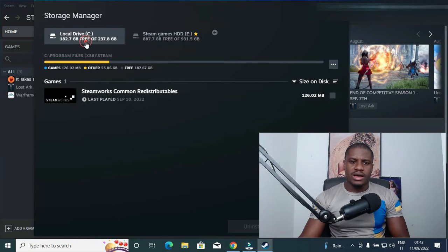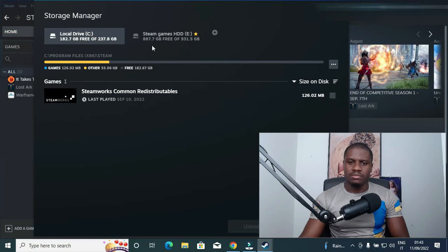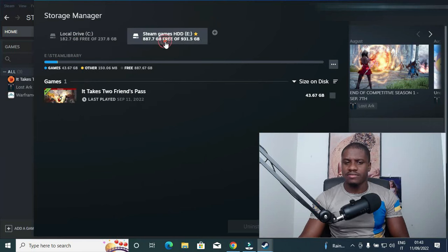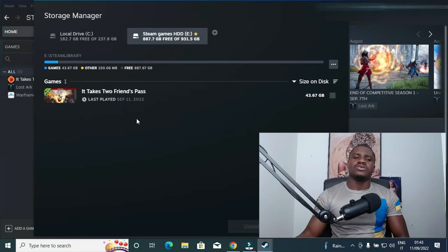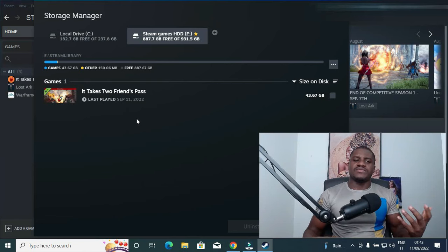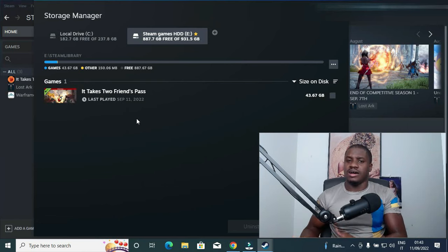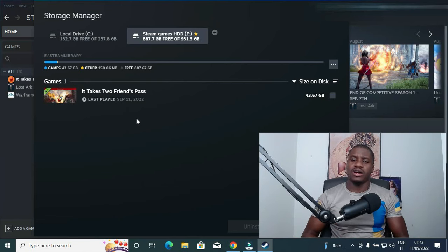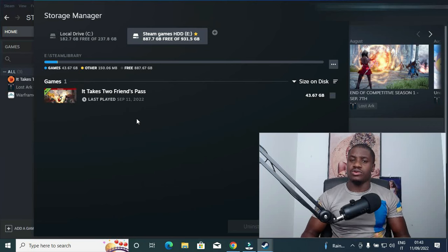So my Drive C is currently empty of games and my external drive currently has just the single game that I have. So that's how you can transfer games from your Drive C to your external hard drive, and that's how you can make your external hard drive your default hard drive for downloading games from Steam.